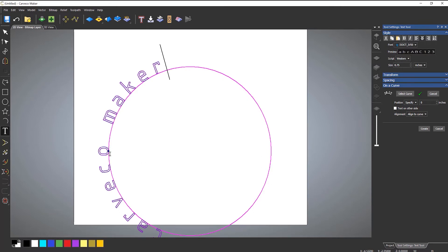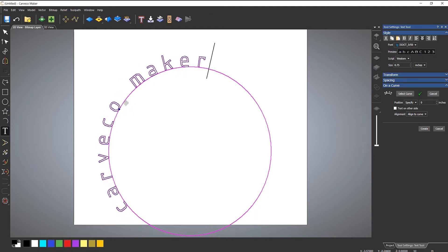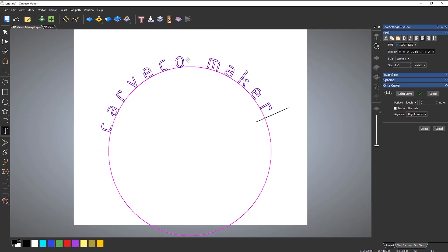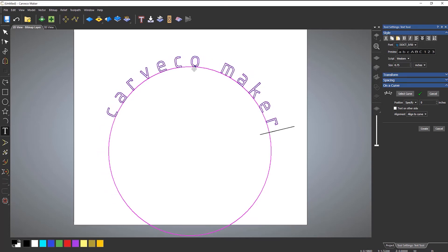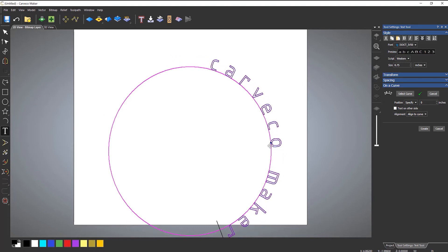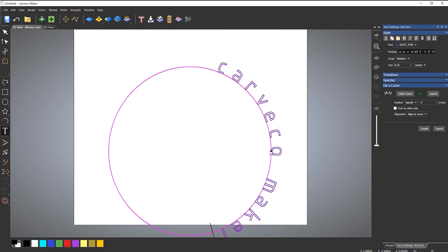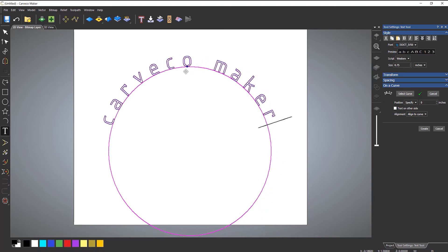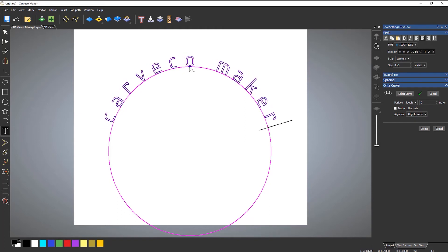Now, you'll notice that I've got this blue marker here. If I select that and drag it, I can snap to various points. So I can snap to the quadrants on this particular circle. Let's snap to the top of there, like so.